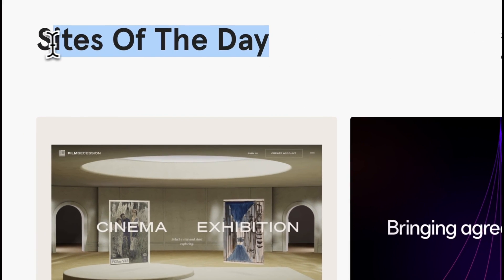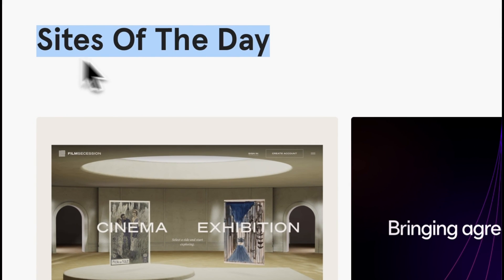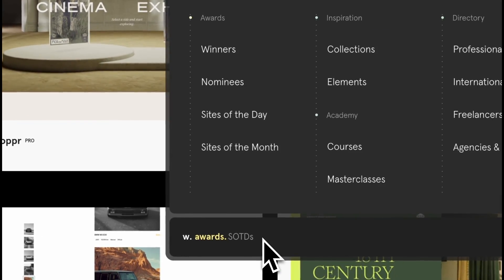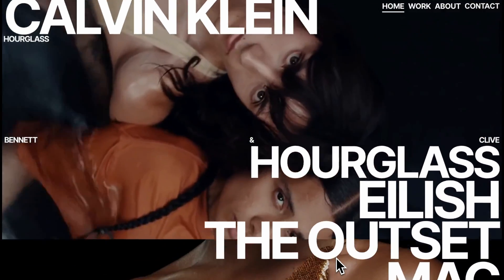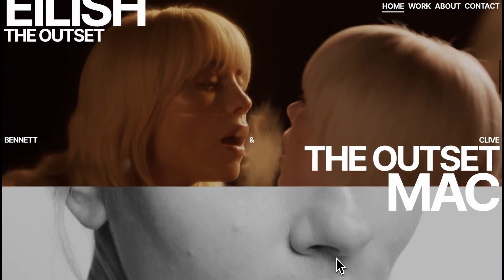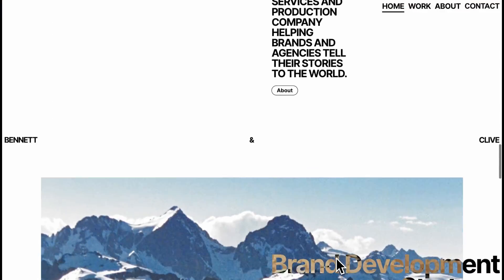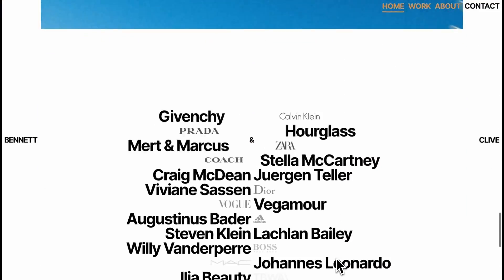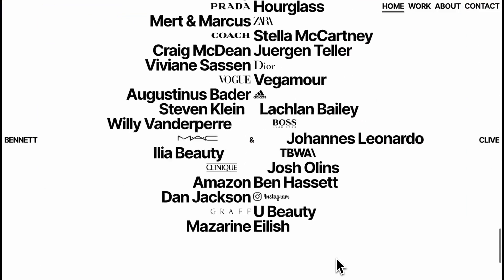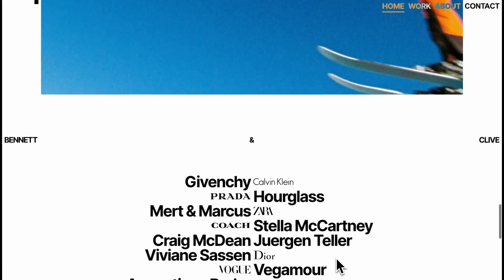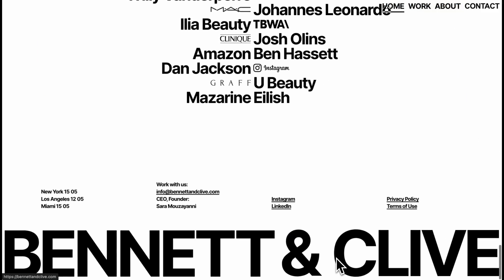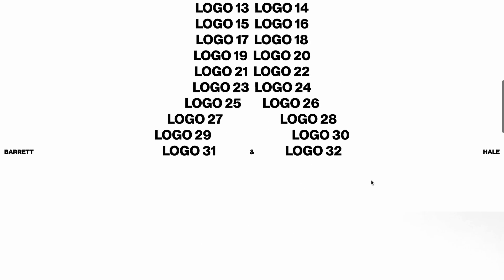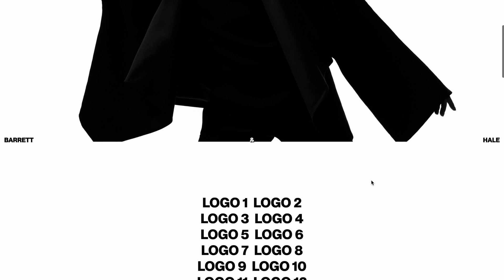We have tackled quite a few site of the day features so far. Now it's time to step up a notch and explore the site of the month. Last month's winner had something special — an amazing scroll animation in the client section. I've never tried making anything like it before, but I was excited to give it a shot using HTML, CSS, JavaScript and ScrollTrigger. In this video, I'll guide you through every step so you can create your own cool scroll animation using ScrollTrigger.